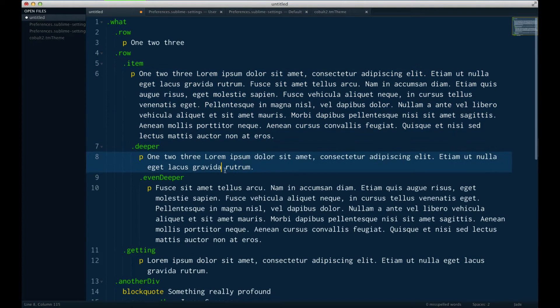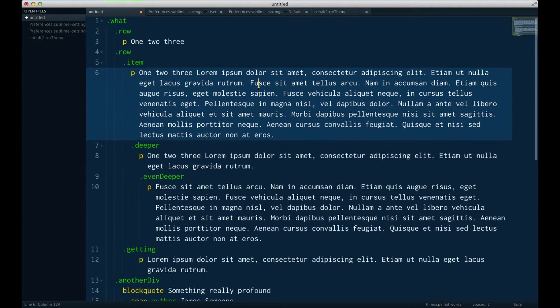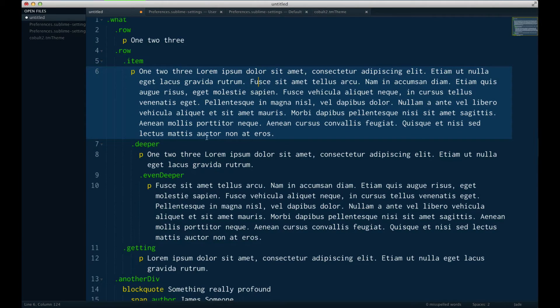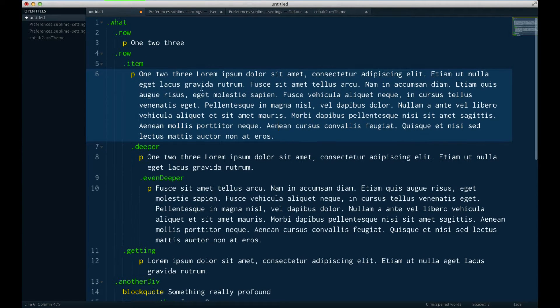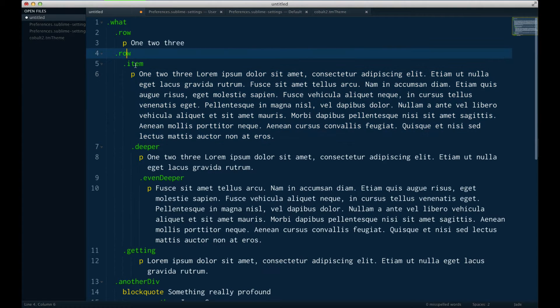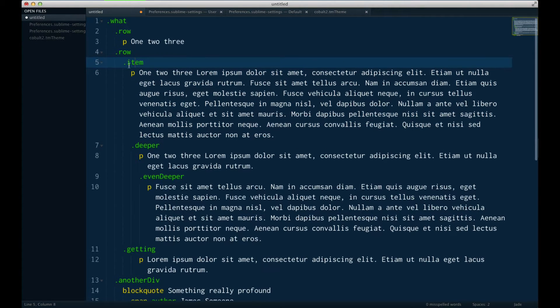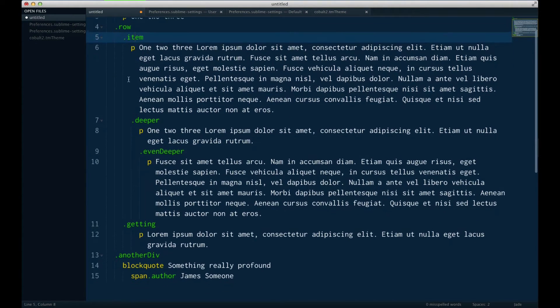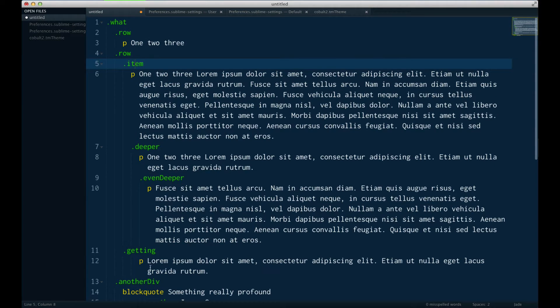When you're working with languages like this, it's really important to understand what level that you're indented in. So here I have some jade, I have .row, and then inside of that .item, and then I scroll down here and I have this .getting.